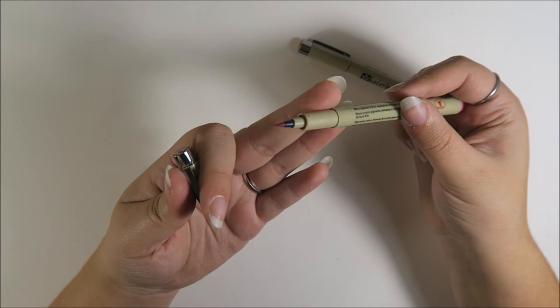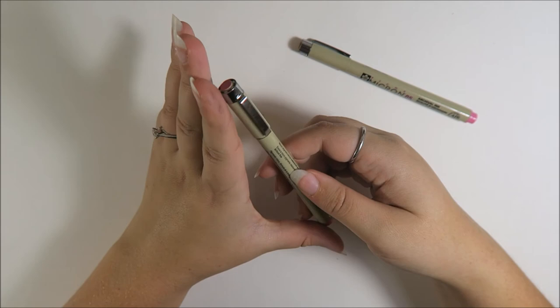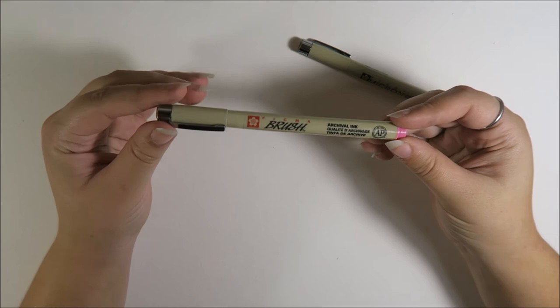They're pretty fun to use. I do find that I get a little bit more resistance from the nib than I do with the Pencil Pocket Brush Pen. But I'm okay with that because these are honestly a dollar.